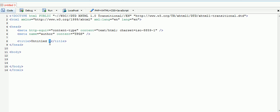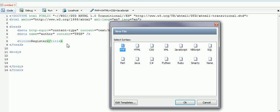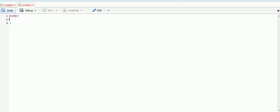I'm going to change the title here to 'register'. Now what we're going to do is create our CSS file. Do ctrl+N for new, select CSS, and it's going to create a body tag for us. I'm just going to make a basic design here.